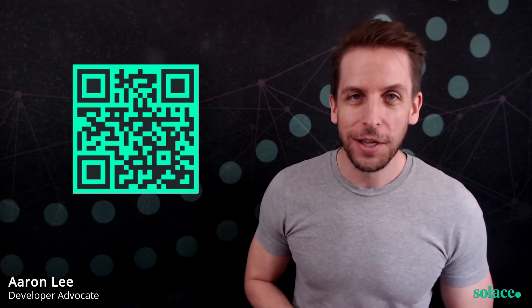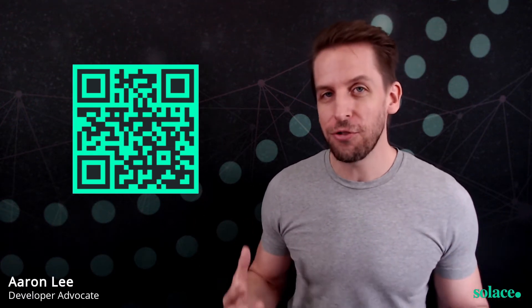Hello, I'm Aaron from Solace, and I've made an event-driven WebSocket demo. Check it out.